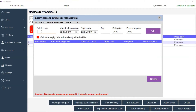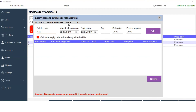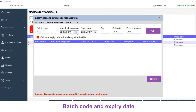Here you can type in the batch code number. I am giving it as S001. As we have enabled the expiry date management, you will get the option of choosing the manufacturing date and the expiry date. You can also calculate the expiry date automatically with the shelf life of the product, which we have given while adding the product. The quantity for this batch cannot exceed the total stock. Here the total stock is 10, so the quantity should be 10 or below.